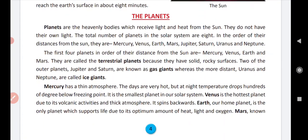What are planets? Planets are the heavenly bodies which receive light and heat from the sun. They don't have their own light. There are eight planets.